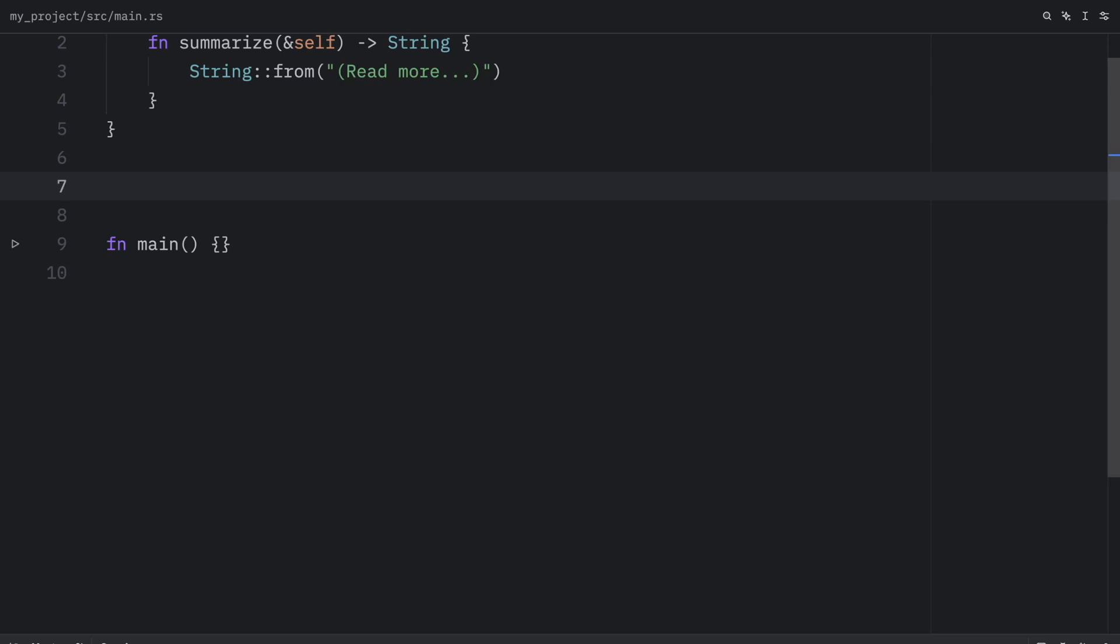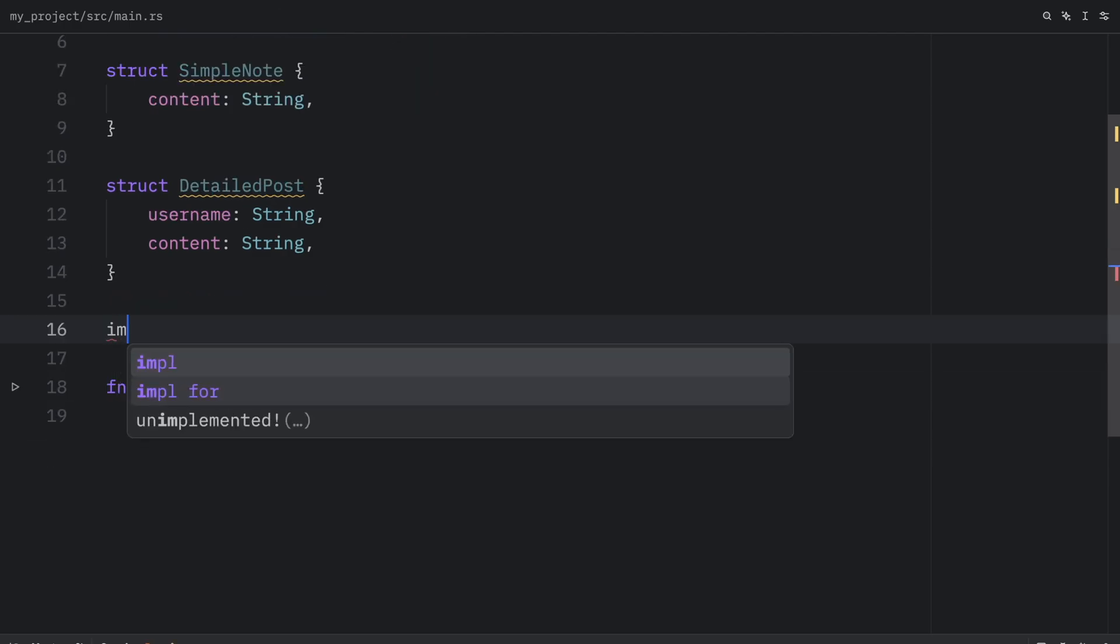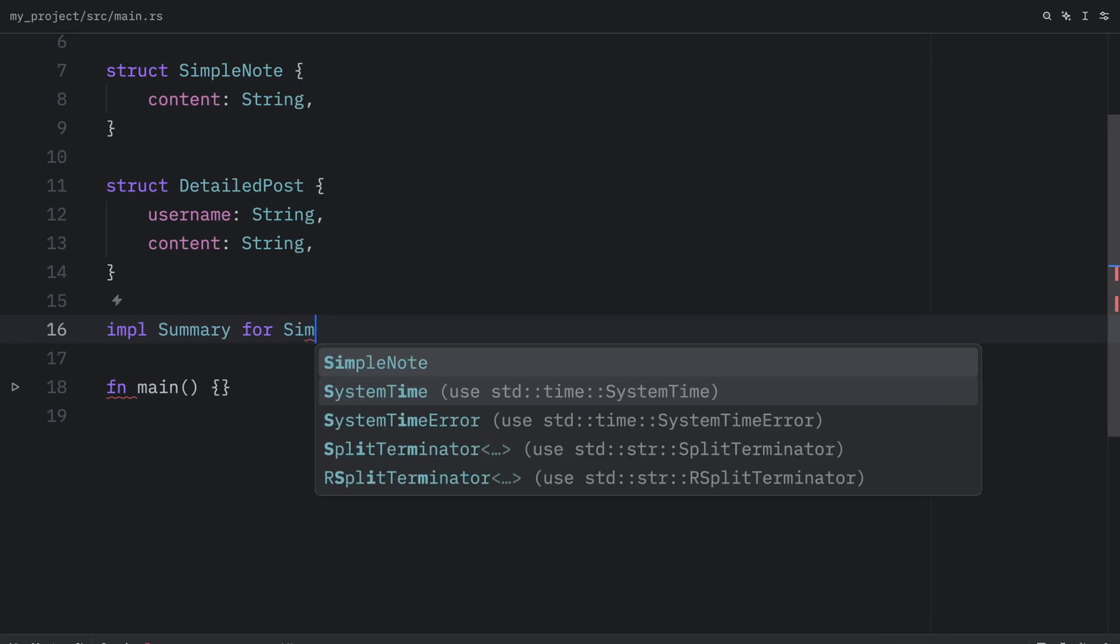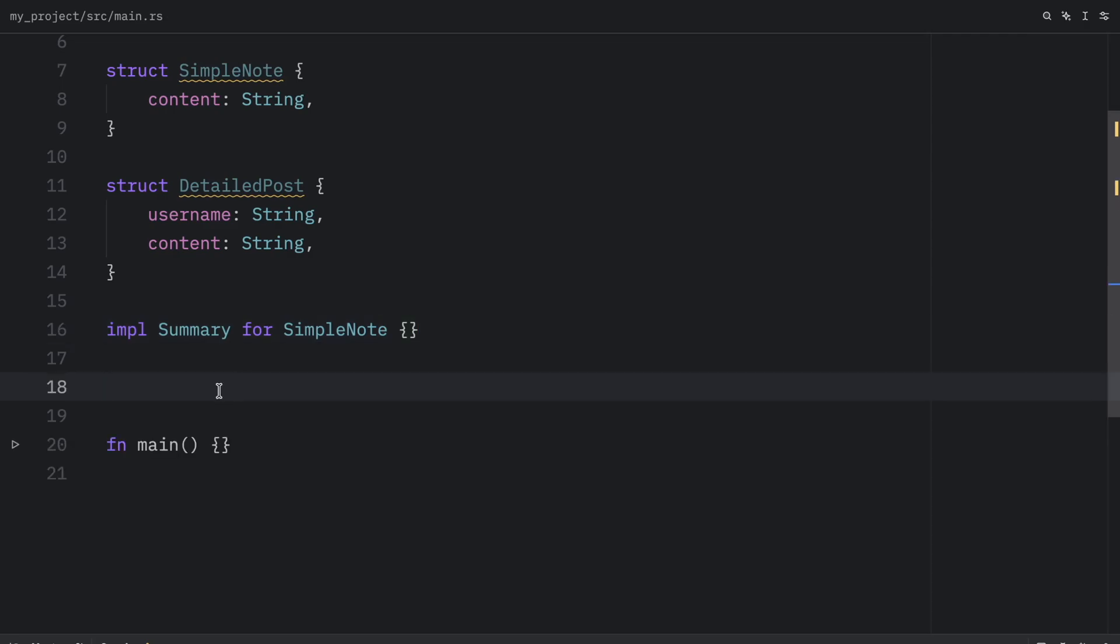And I'm going to create two new structs, one which is called simple note, and that contains some content of type string, and another one which is called detailed post, which contains a username and some content. Now for the simple note, we're going to implement the summary for that note. And we're just going to use the default implementations. But for the detailed post, we're going to override the default implementation with our own.